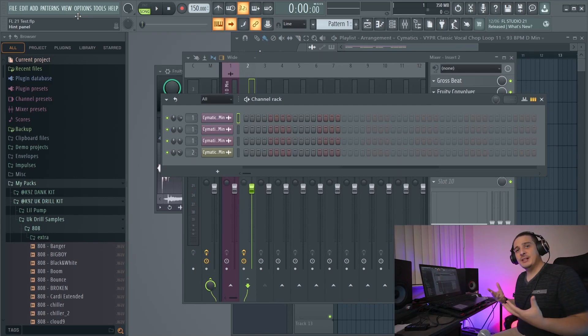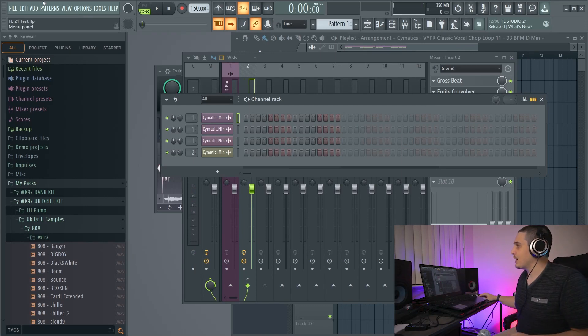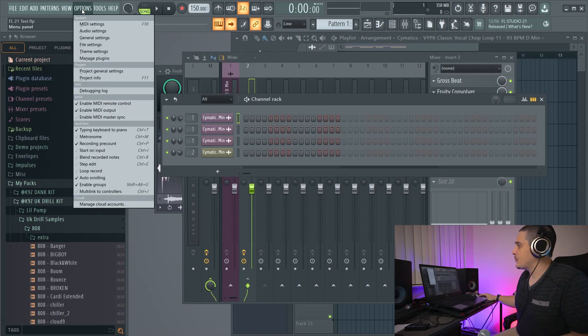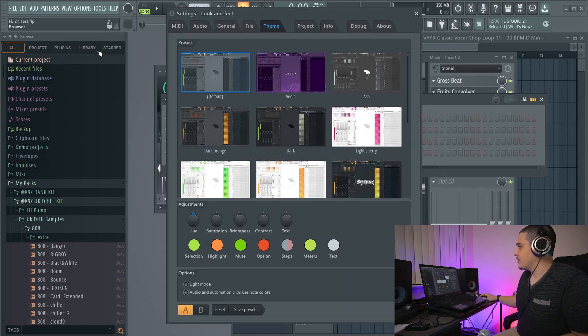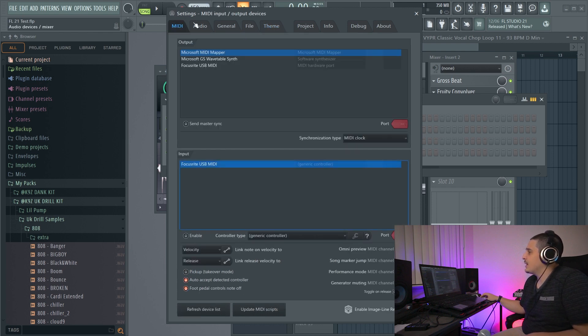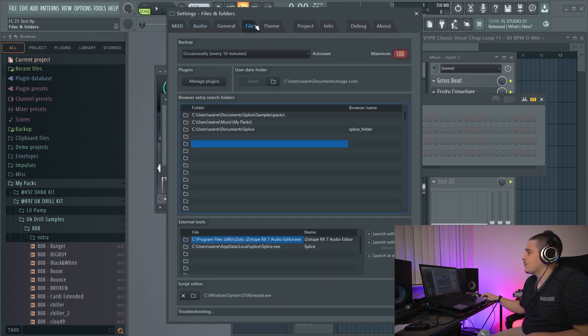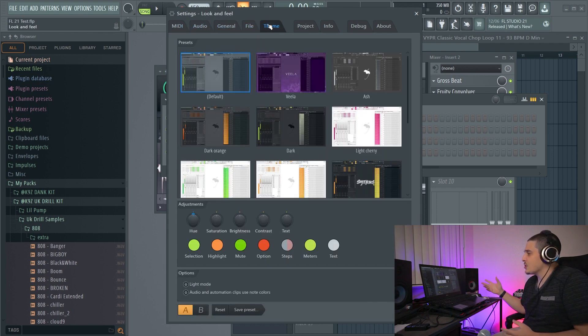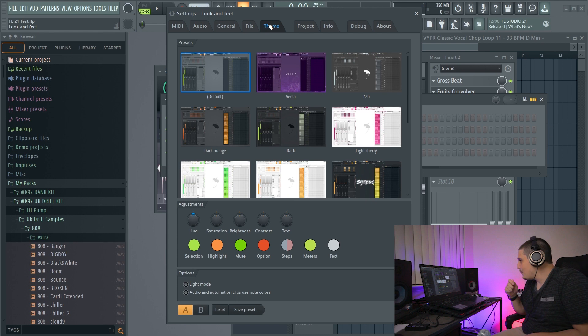So we can get to themes by going options, theme settings. You can see here we have this brand new theme tab that is bundled in with the rest of our setting options.